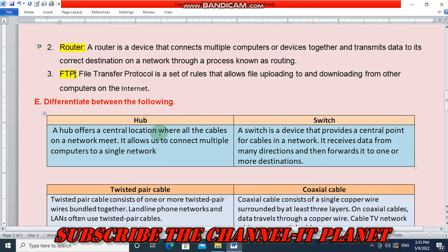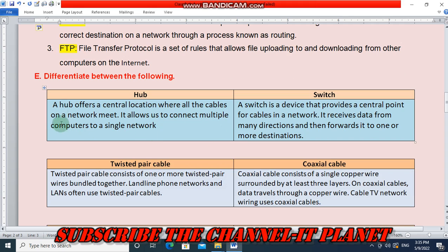Differentiate between hub and switch. A hub offers a central location where all the cables on a network meet; it allows connecting multiple computers to a single network. A switch is a device that provides a central point for cables in a network; it receives data from many directions and then forwards it to one or more destinations.